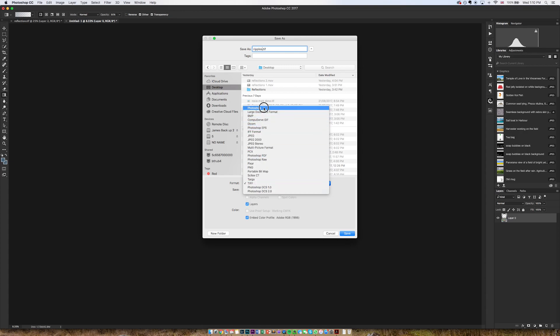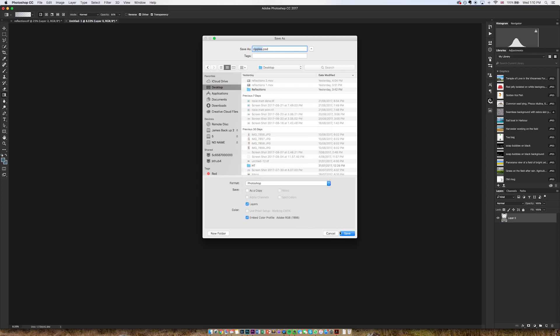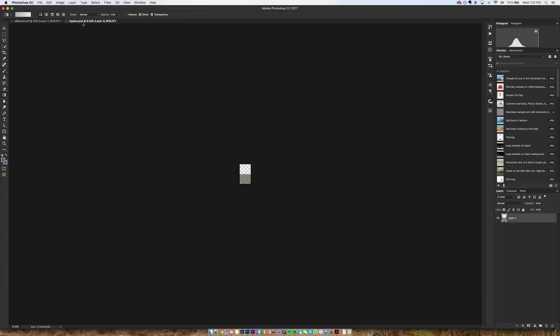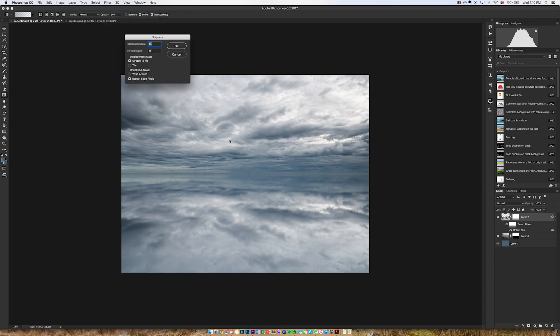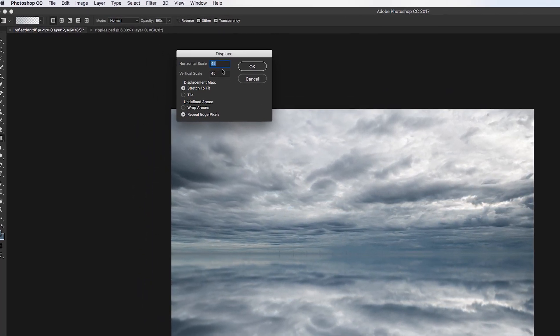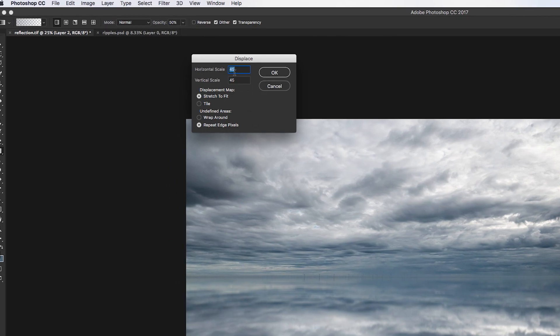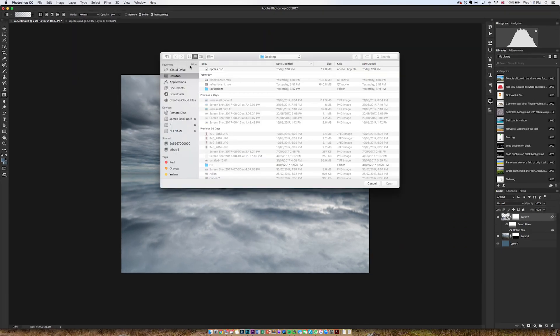I'm going to go back to the original image, and with this top layer selected, I'm going to go to Filter, Distort, Displace. I'm going to select a scale of 45 and 45 is fine. Click OK, and then I'm going to go to this desktop image that I've just made, this displacement map. Click open.